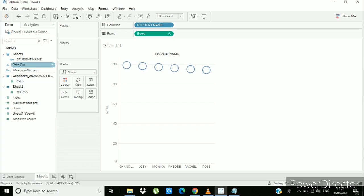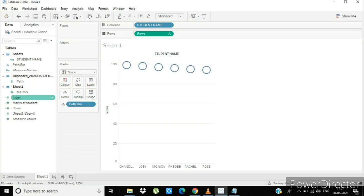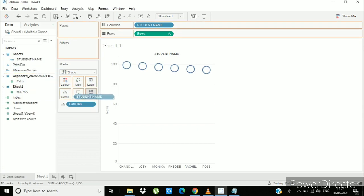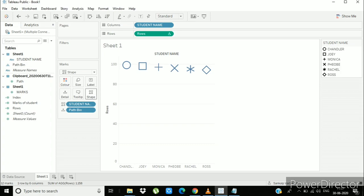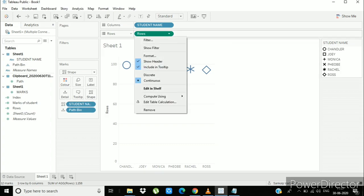And path bin to the details. Also drag student to the shape. Select compute using as path bin.